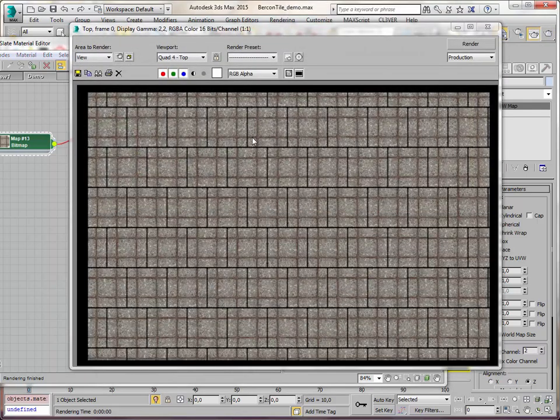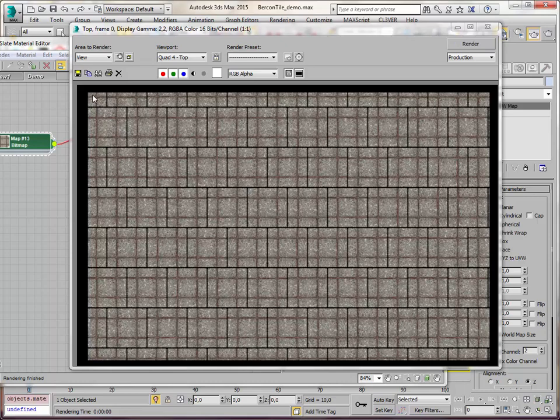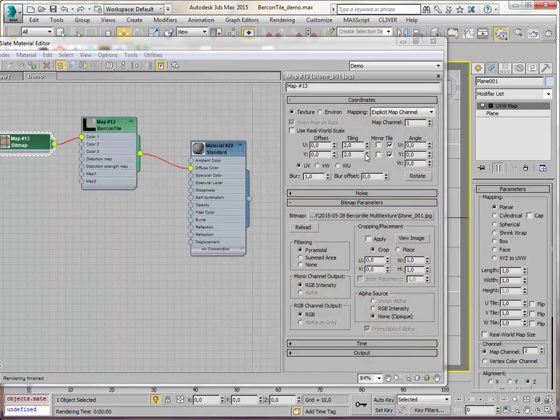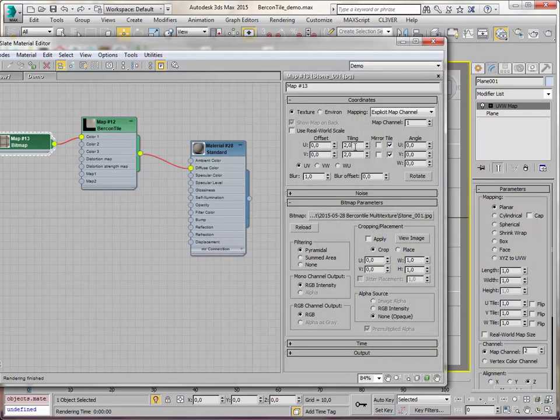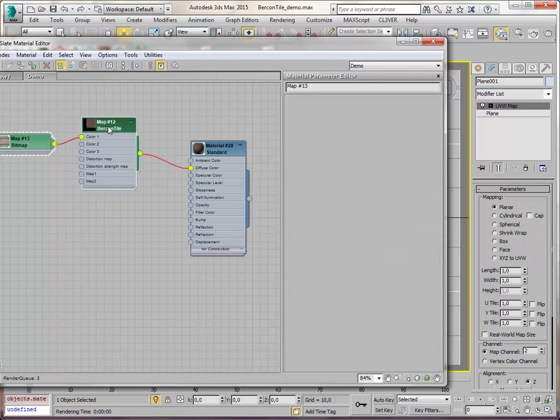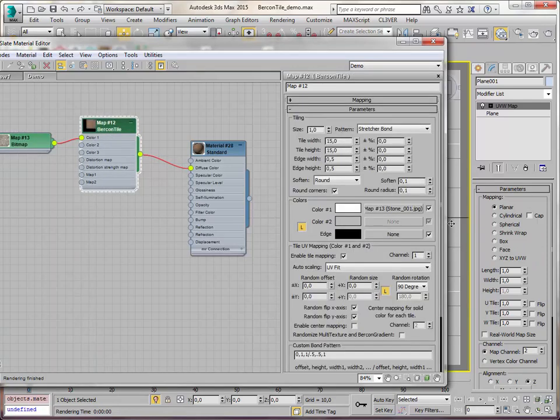So you can see that there is a difference in mapping and mapping channels for what happens within a tile and what happens to all the tiles as a whole. Keep that in mind. I always forget and it's really tricky to keep that in mind.